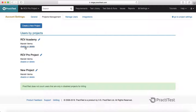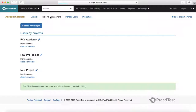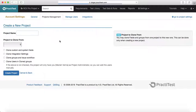From project management, you can either disable or delete a project, or you can edit the project details such as the name. To create a new project, just click on create new project and provide the project name.